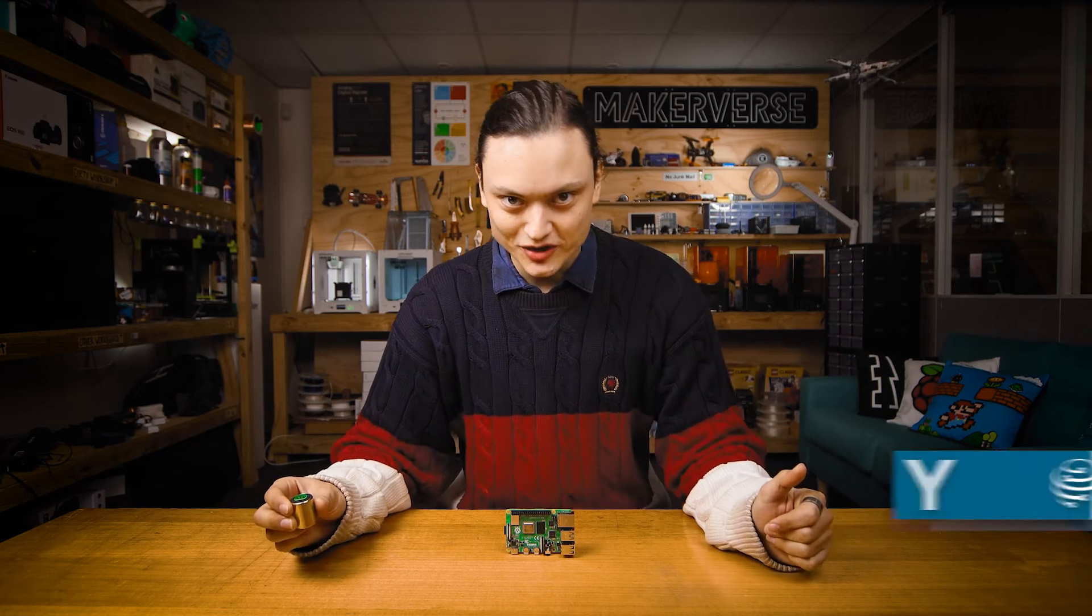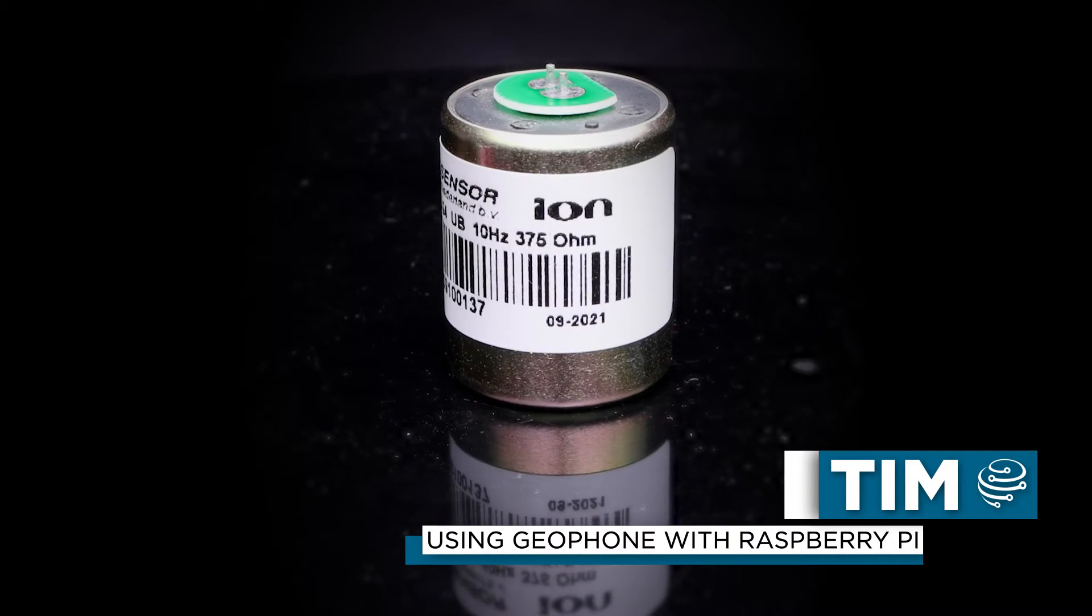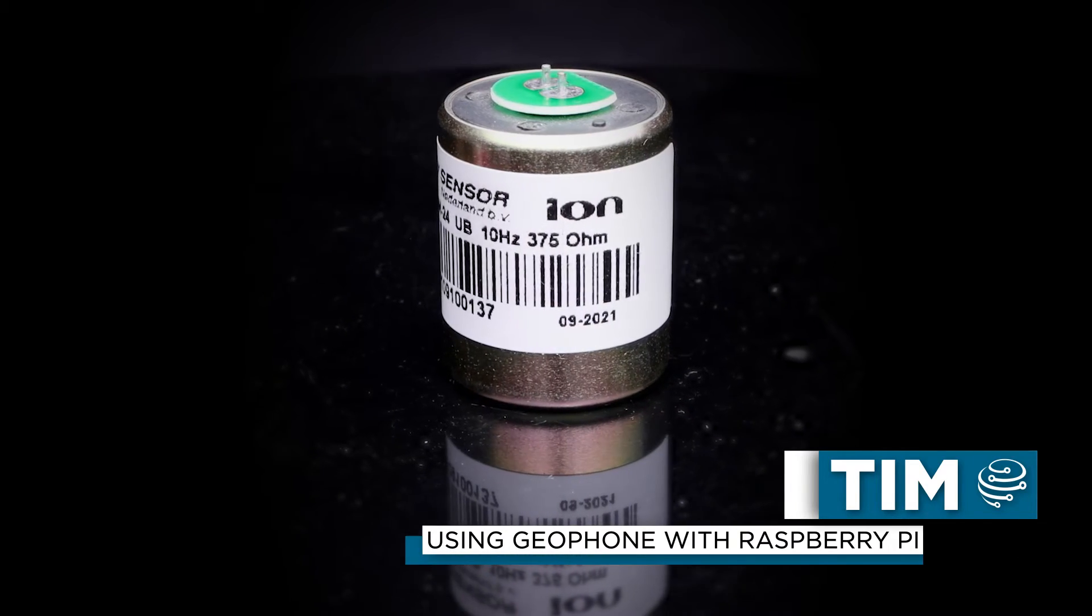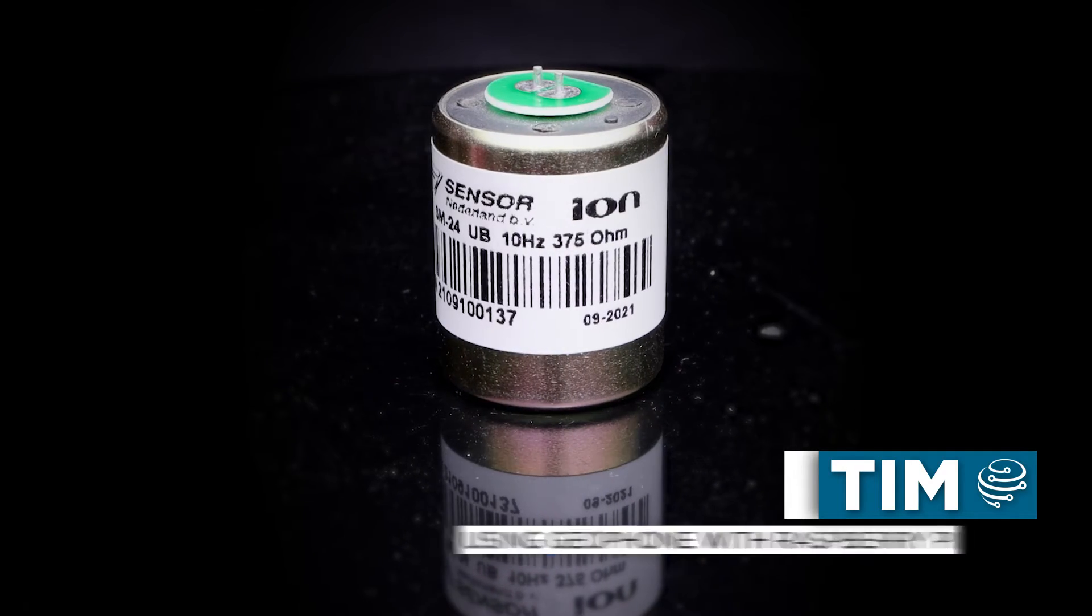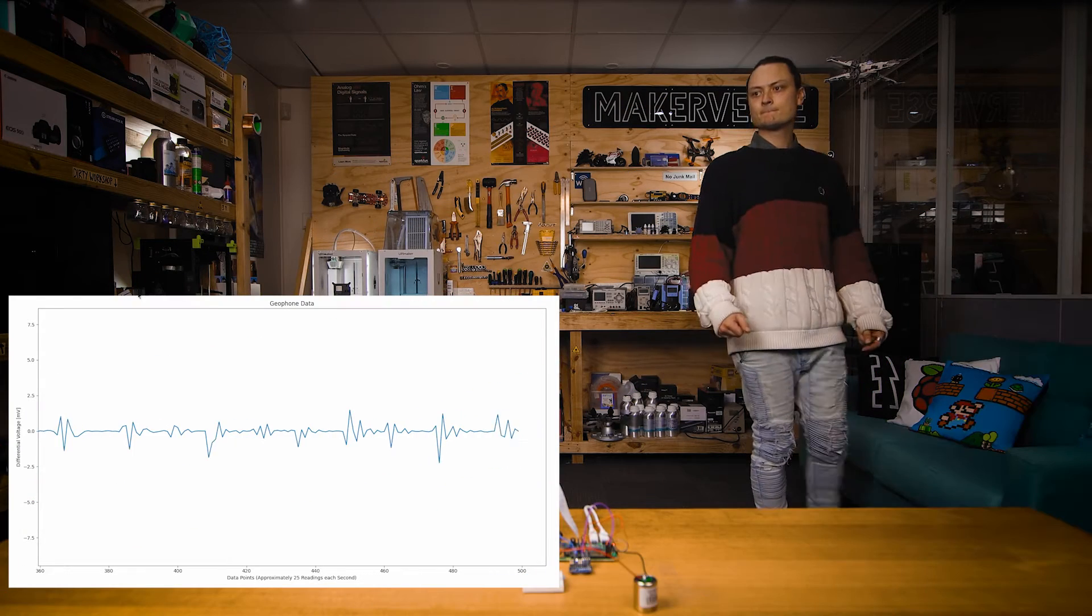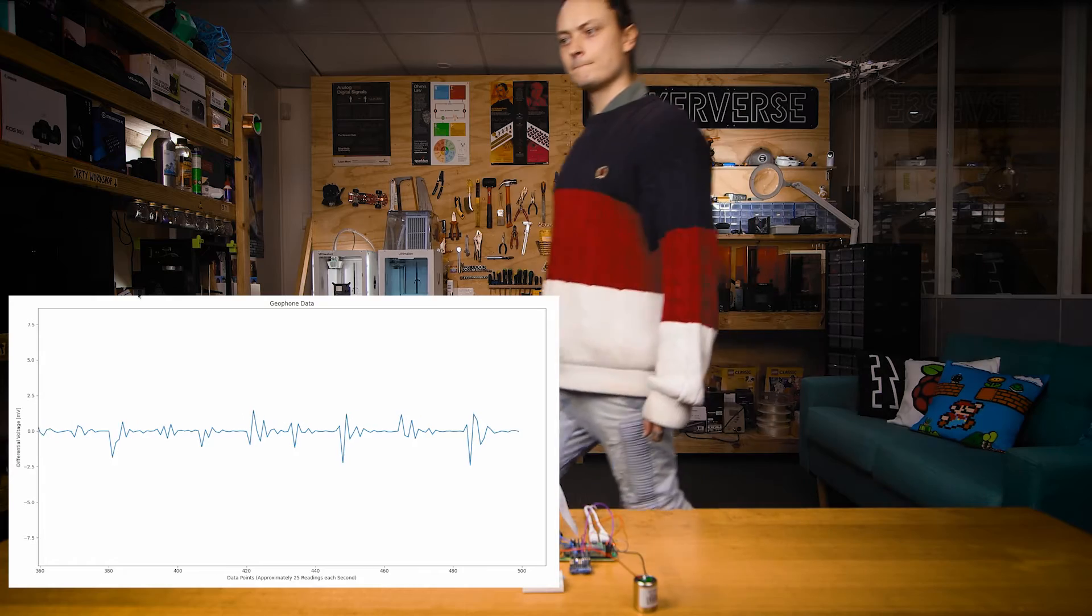Hey gang, Tim here at Core Electronics and this is a Geophone. It's an ultra-sensitive microphone for the ground, capable of picking up light footsteps from many meters away.